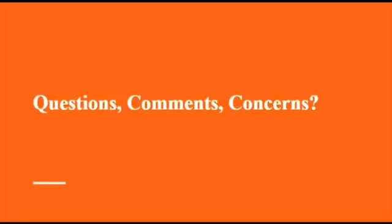Does the audience have any questions, comments, or concerns? Thank you so much for listening to my presentation.